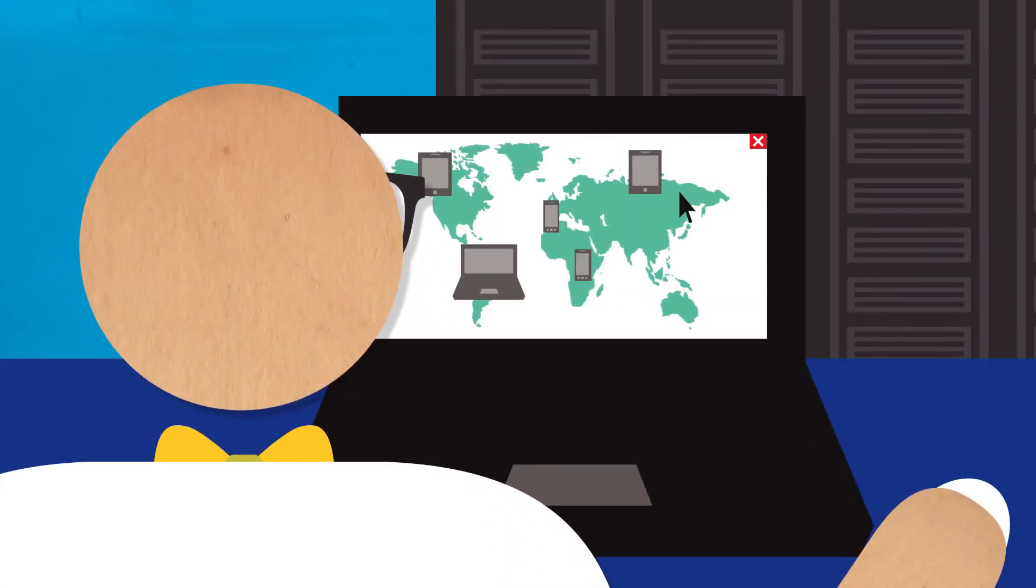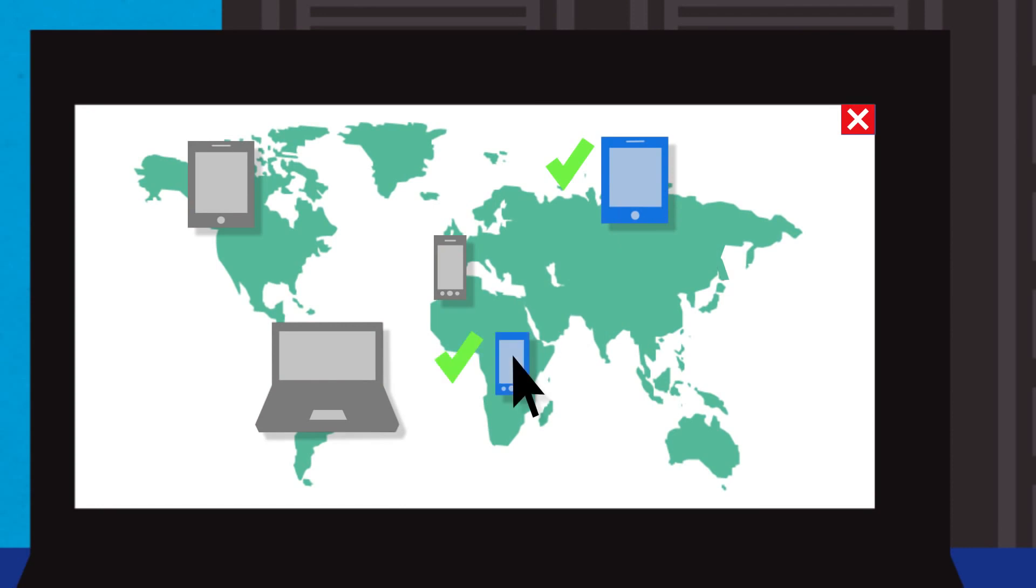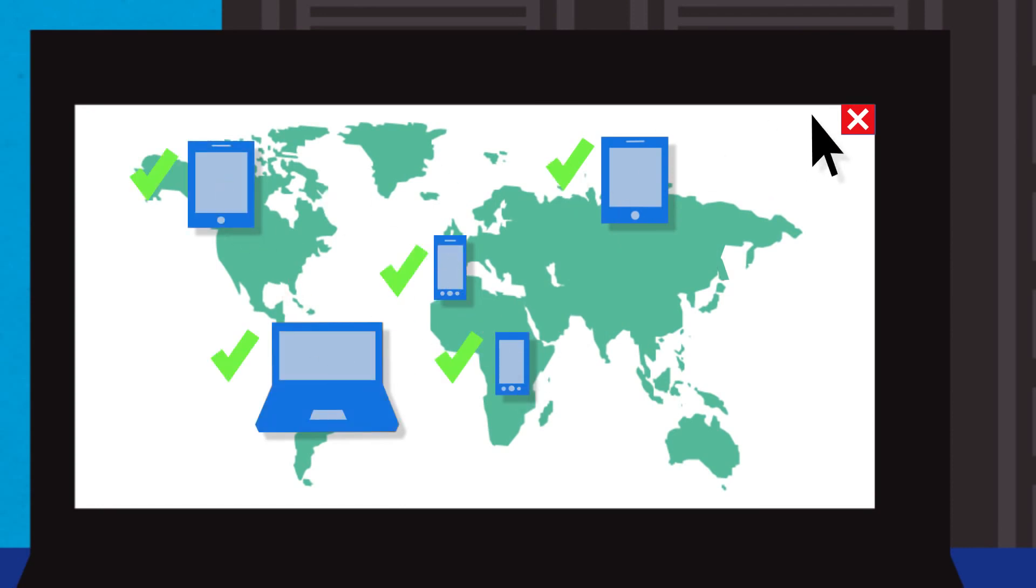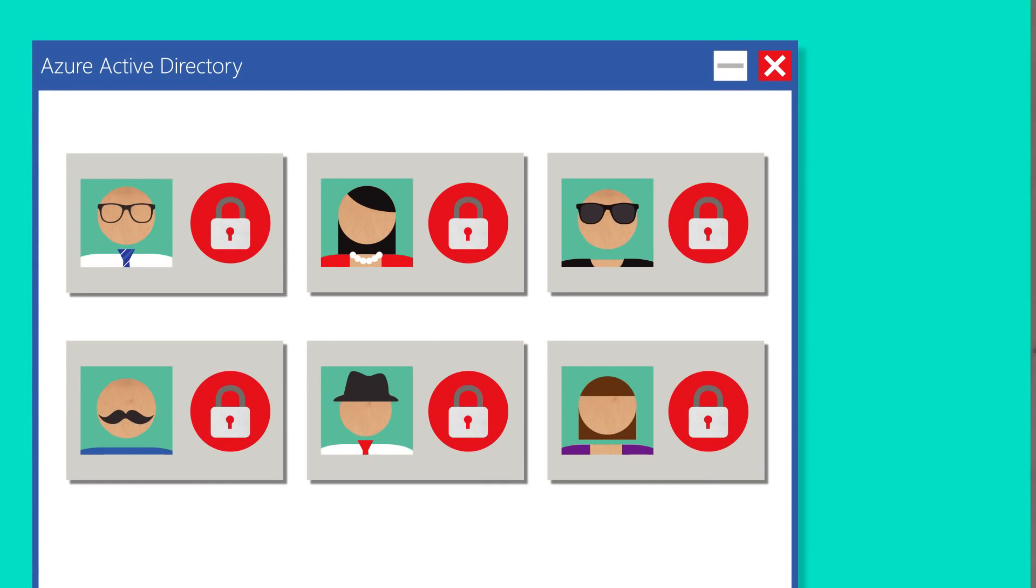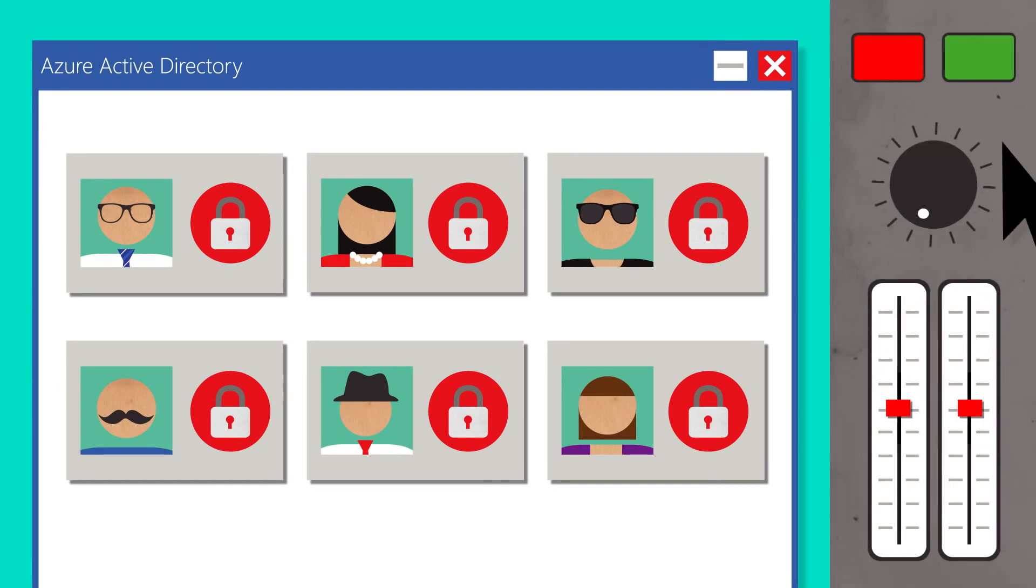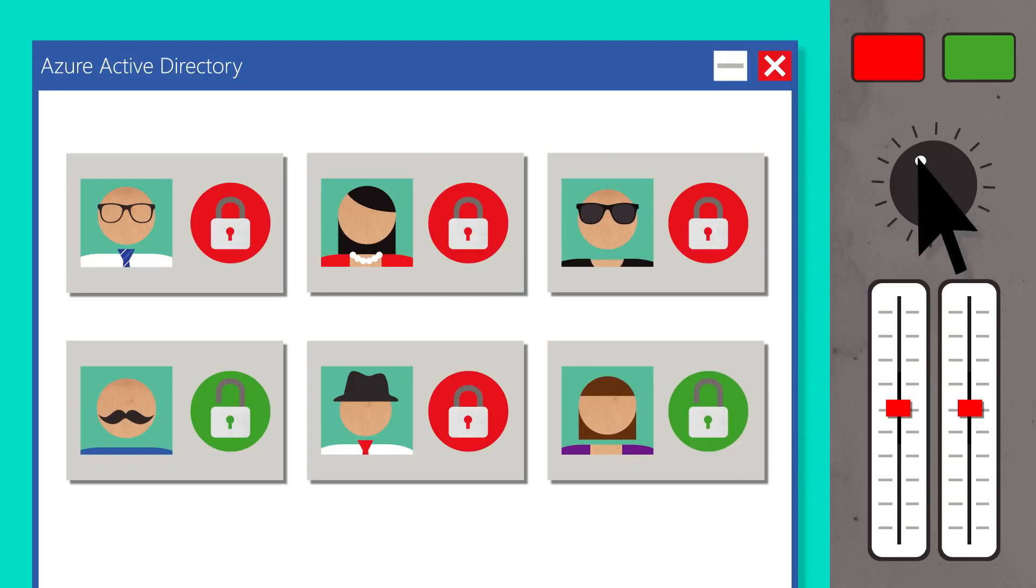First, Intune works with the investments you've already made in Active Directory and System Center, so you can easily manage devices wherever they are. Since Intune is built on Azure Active Directory, you can enable a consistent identity experience using controls you're already familiar with.